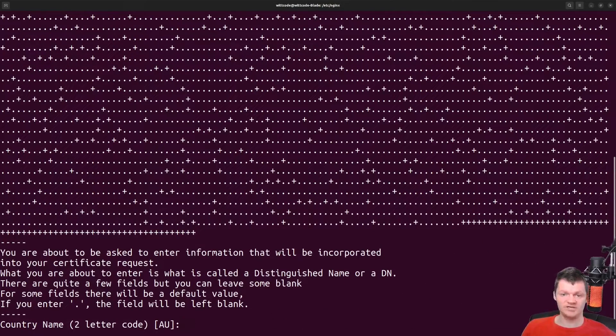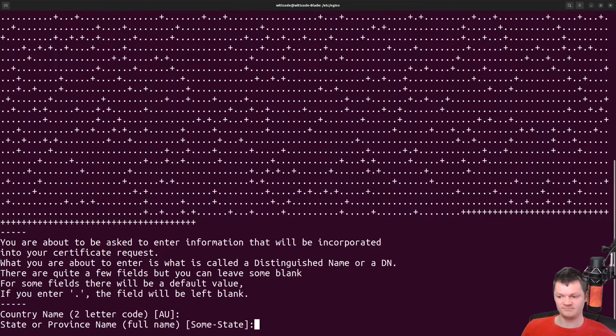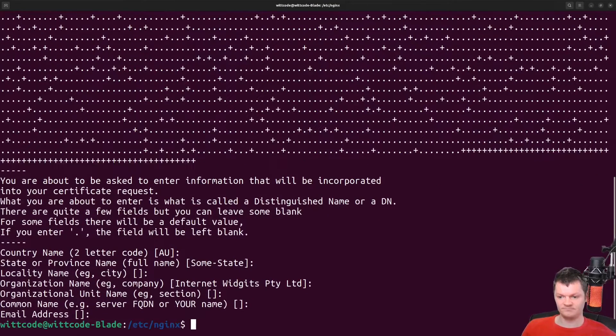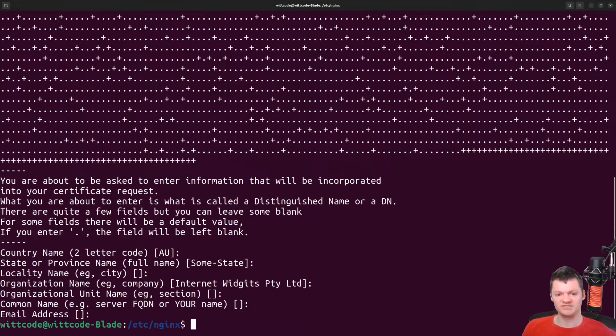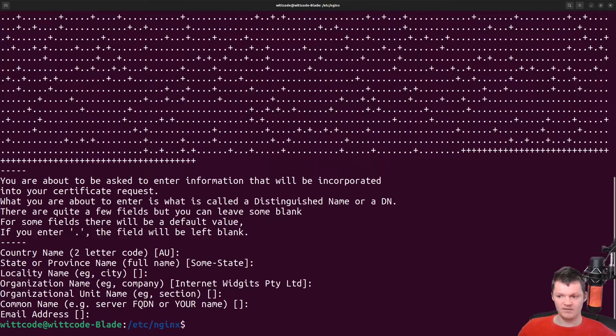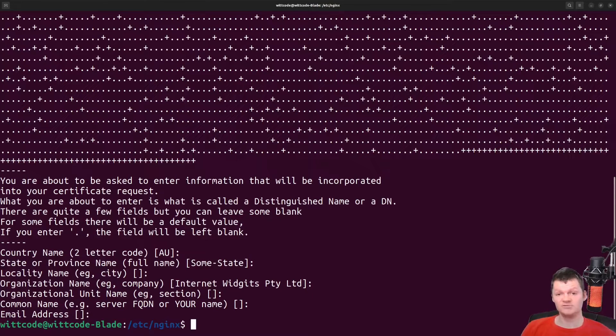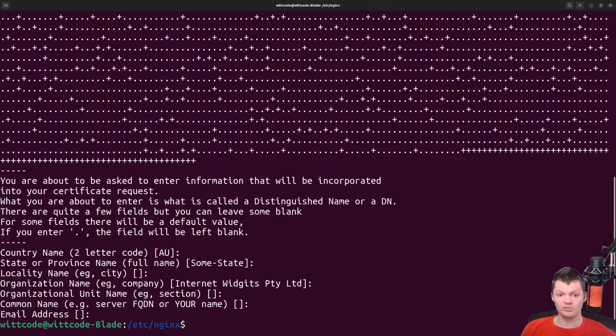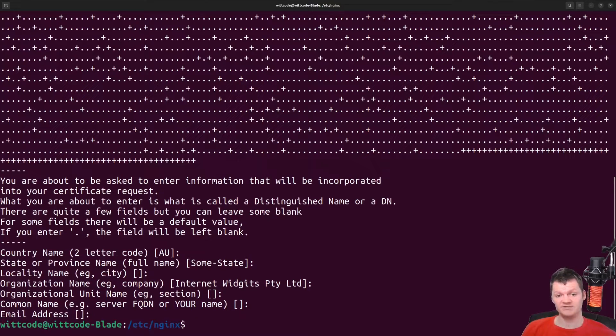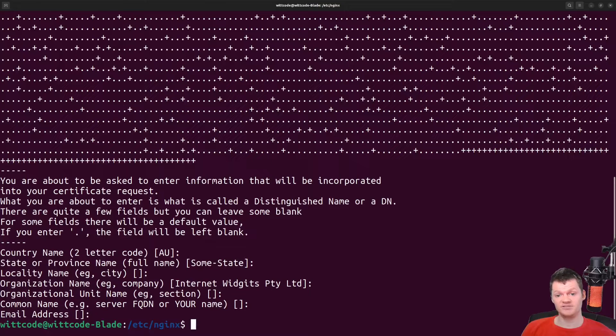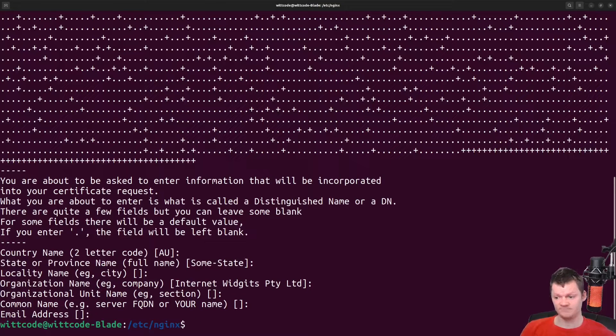And I'm just going to enter in all the default information. Of course, all of that will be placed inside our certificate. And now let's work on adding the private key and certificate to nginx.